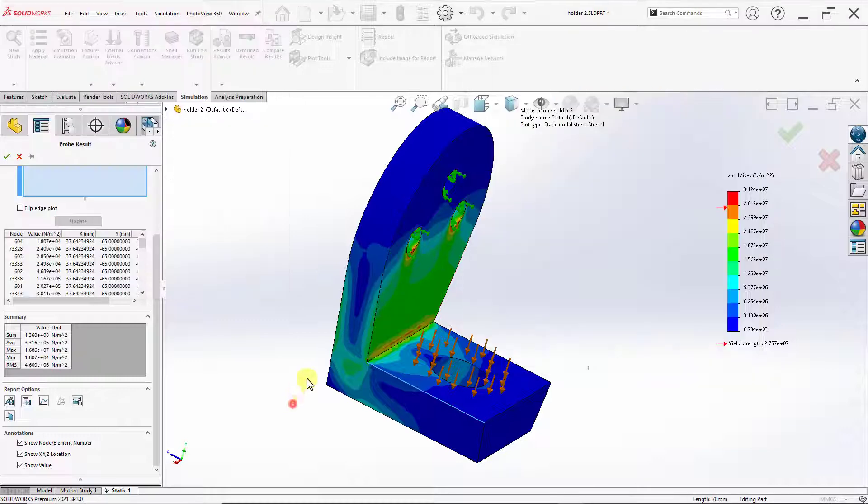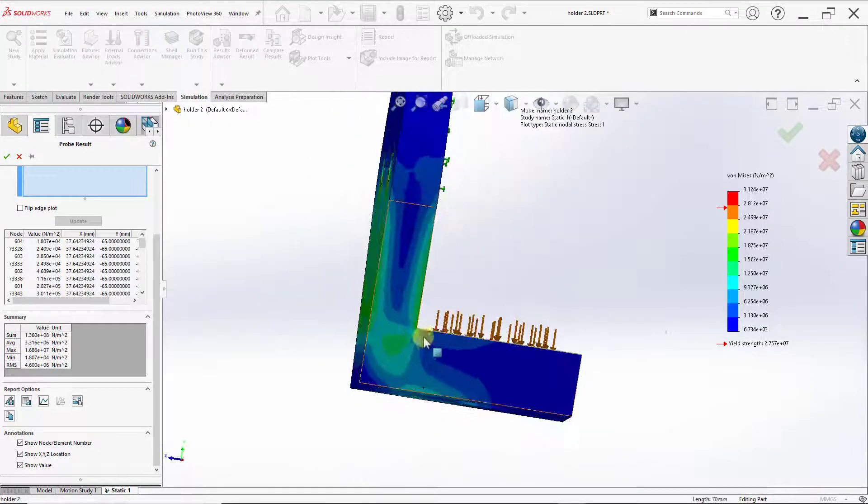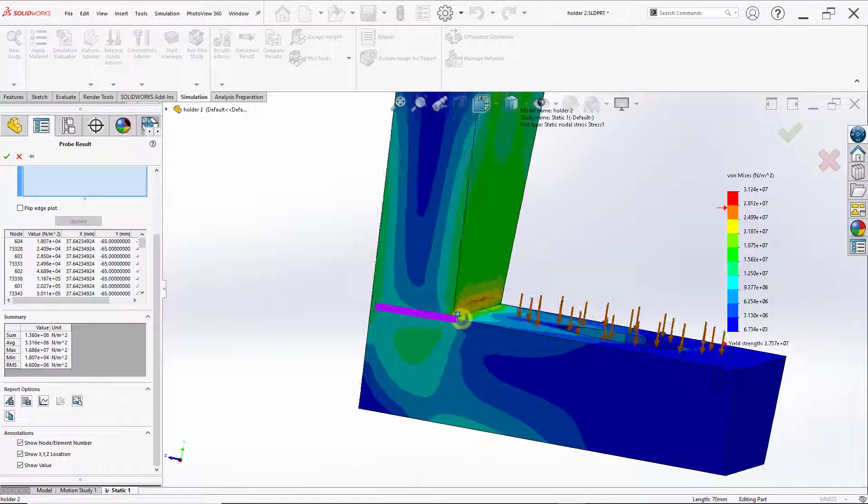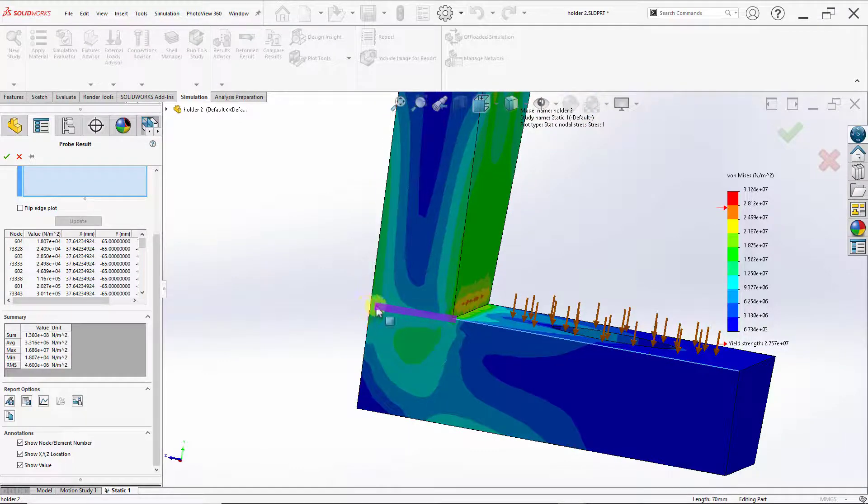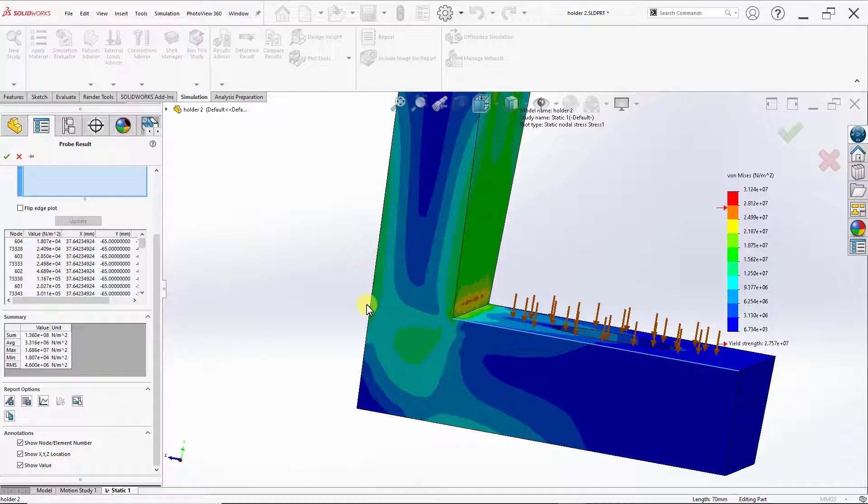For example, let's say I want to create a plot for a line that goes from this edge here to the back end of our model. Then what we can do is go back to our modeling setting and have a split line there. Then come back to our simulation package and select that edge for a plot. And by this, we conclude this video on XY plots.